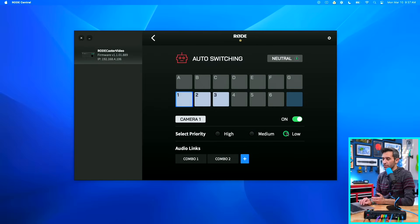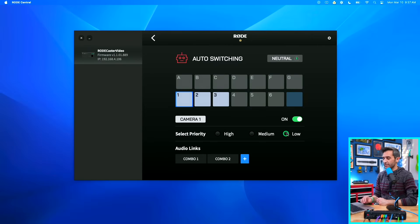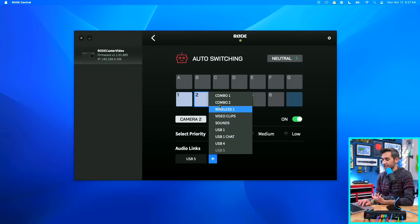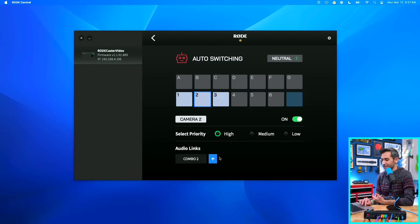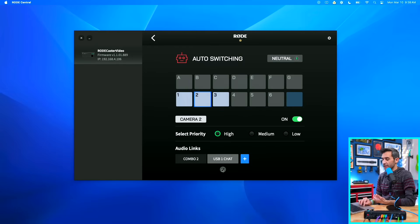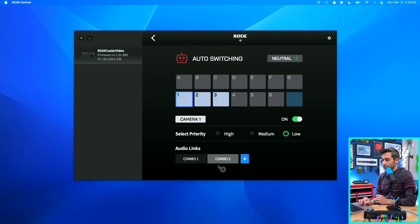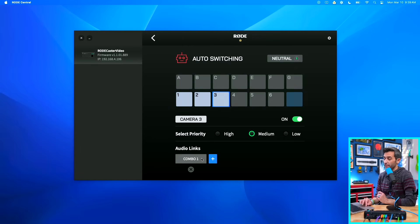I'm going to set the priority for the master angle to low, because I'd rather see individual shots of us than the wide shot more often — that's just personal preference. Camera two will be Heather's camera, and I'm going to give it a high priority because I'd rather cut to what she's saying. You can add multiple audio inputs to your video sources, and if you add one you don't want, you can just exit it out. Camera three will be my camera with a medium priority, linked to combo one. So our master shot has two audio sources and low priority, Heather's camera has her audio and high priority, and my camera has my audio and medium priority.